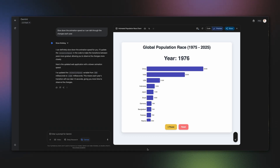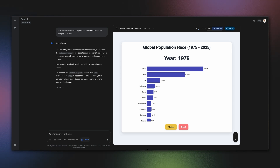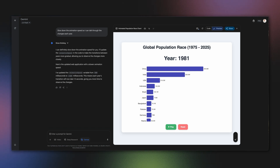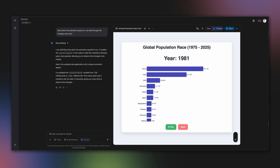Creating data visualizations like this often involves importing and referencing the data, and Canvas can help make that an intermediate step in a larger goal. Now, instead of a boring slide, I have a dynamic, engaging visual that will keep my audience hooked. I can share a direct link to this app or embed it in my presentation.